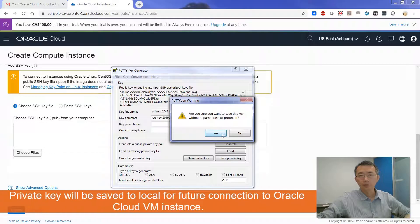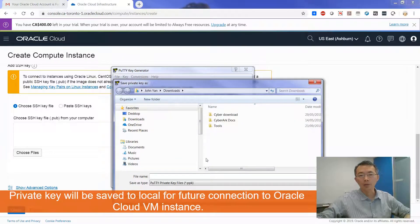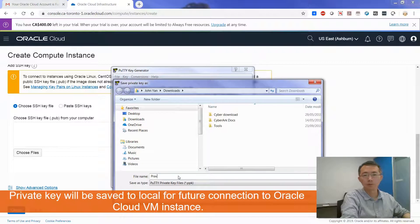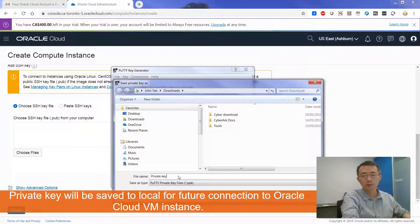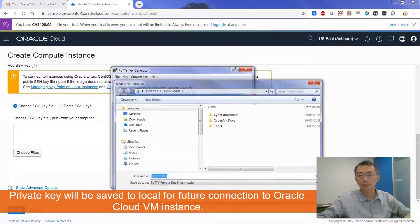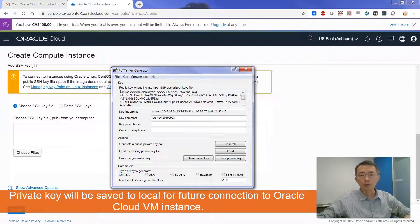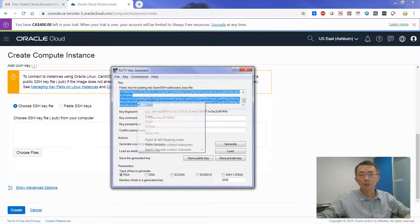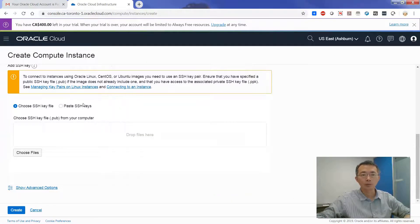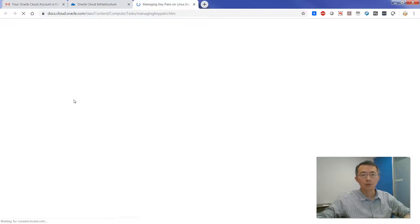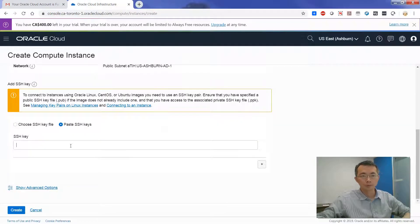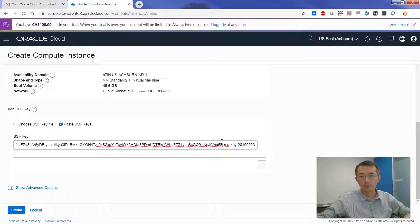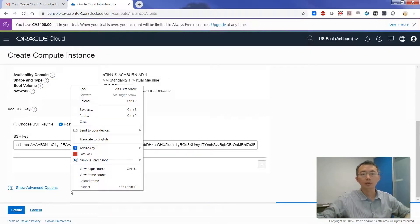You don't need a passphrase for that. Just save your private key. Also, make sure you copy your public key here. You're going to copy it to your new instance. Next step, just create it.